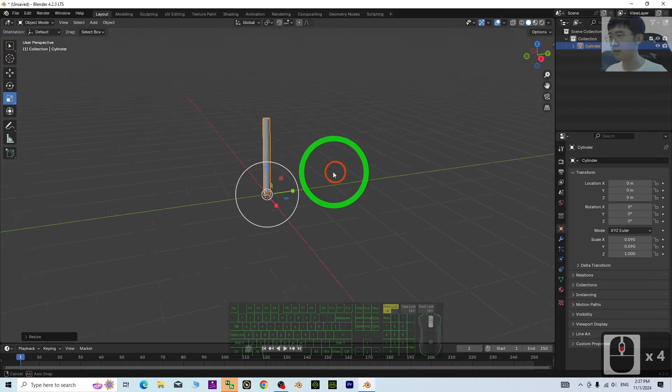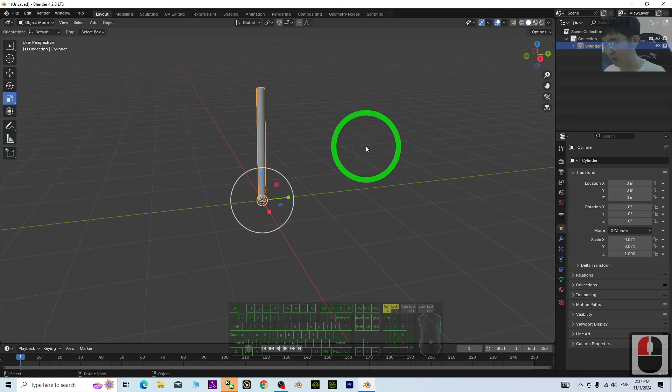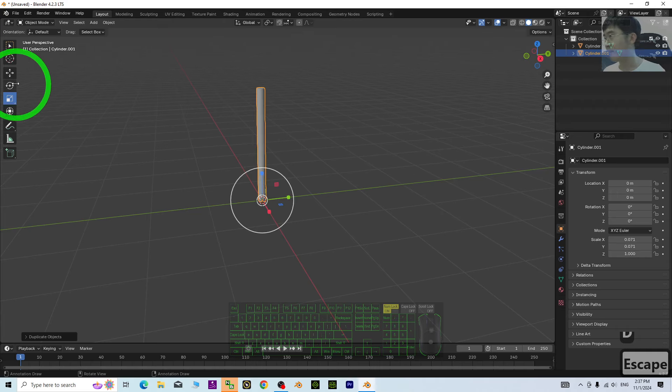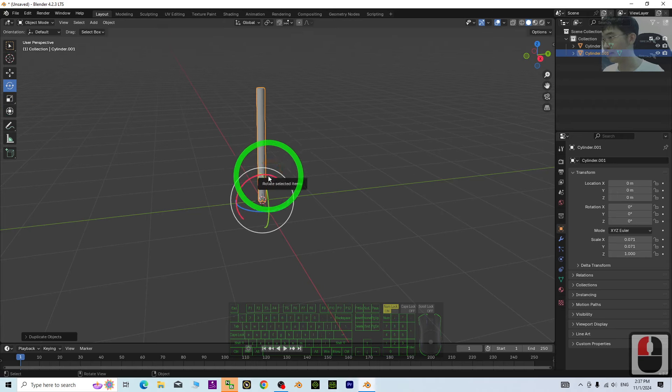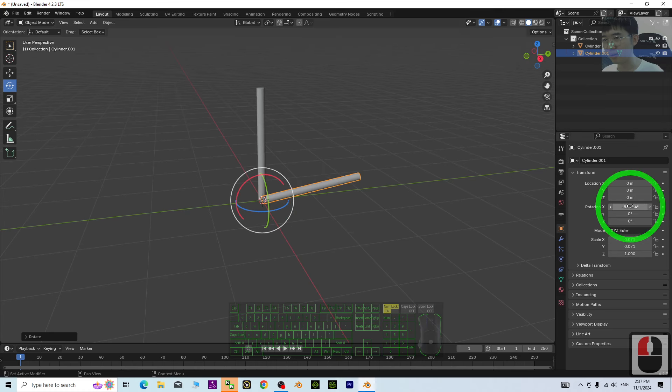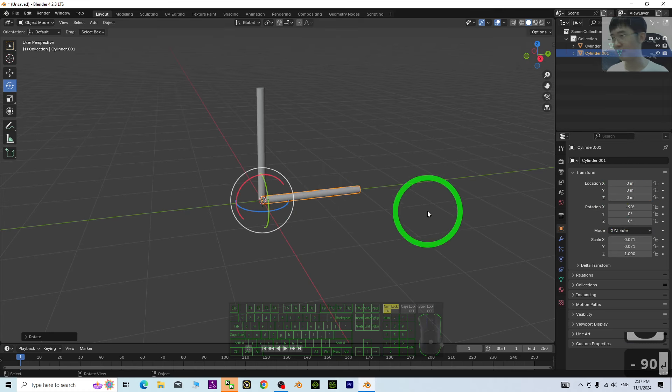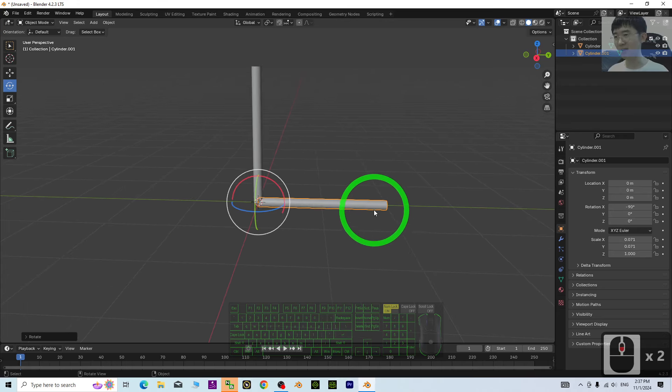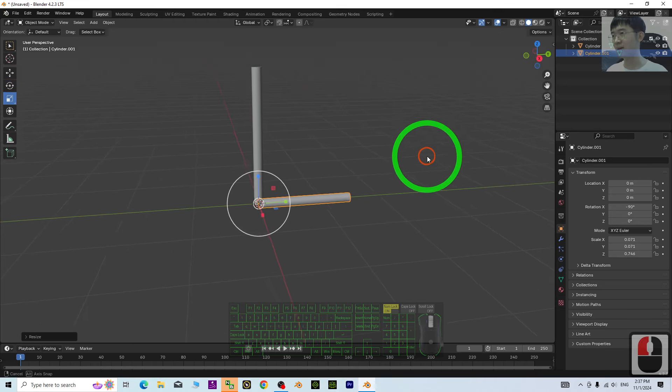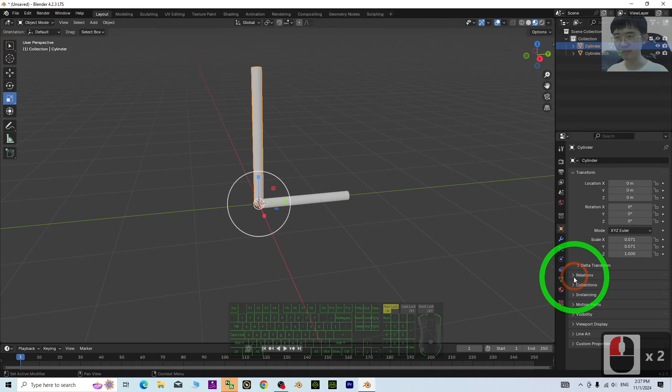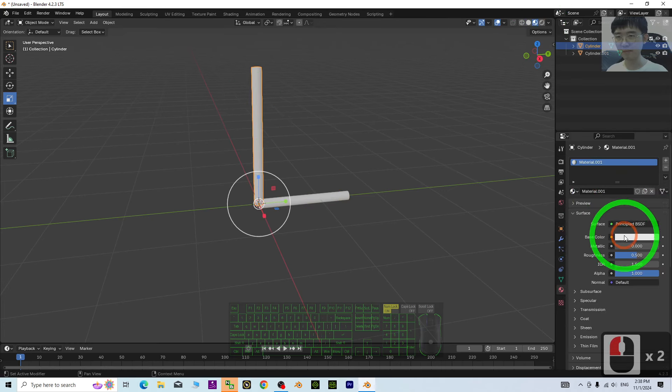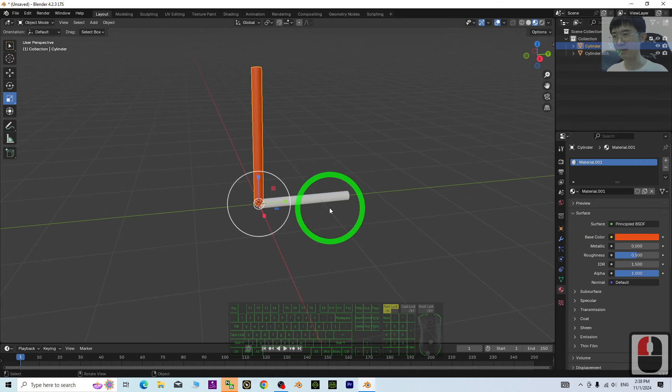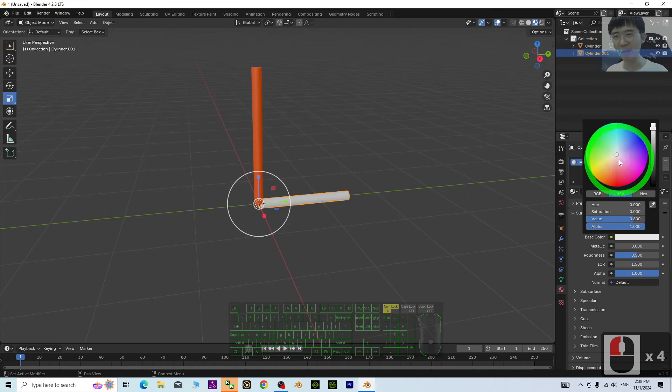Next, I'm going to duplicate this. Click Shift D, Escape, rotate it. Just rotate it down in this way. Maybe I just put it negative 90. And I'm going to make sure that this is shorter. Then, I go to set the material. This one, I put it red. And here, I put it blue.